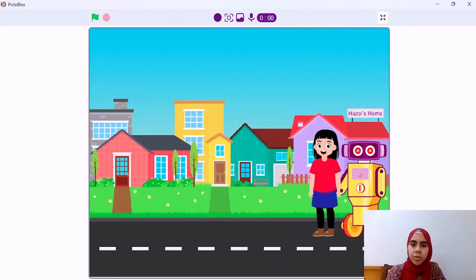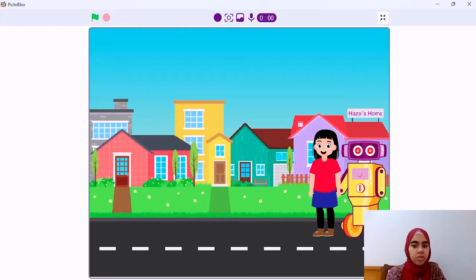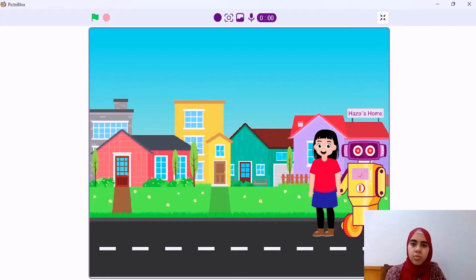Hello everyone. Today we will start explaining the project of the competition. This is a story that explains our whole project. She is a girl that doesn't talk and doesn't hear. This is her robot. It follows her all the time. When she stops, it stops.